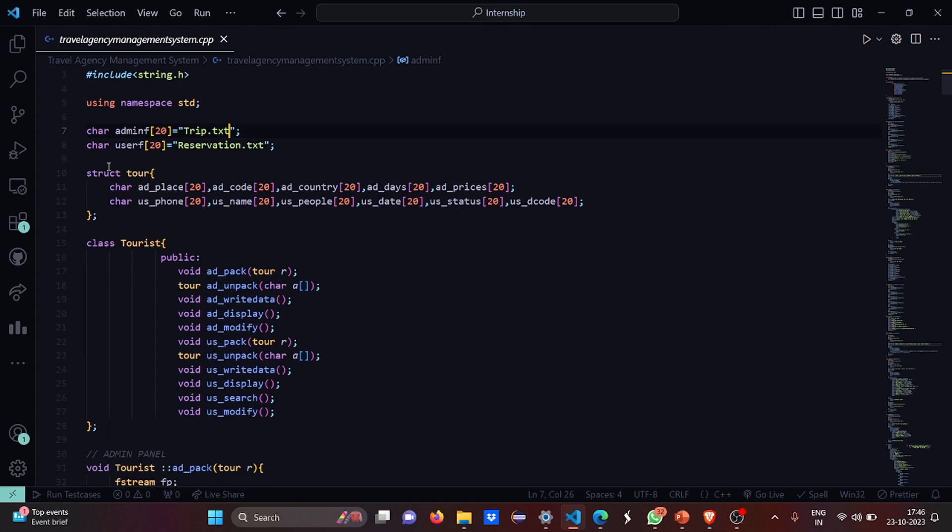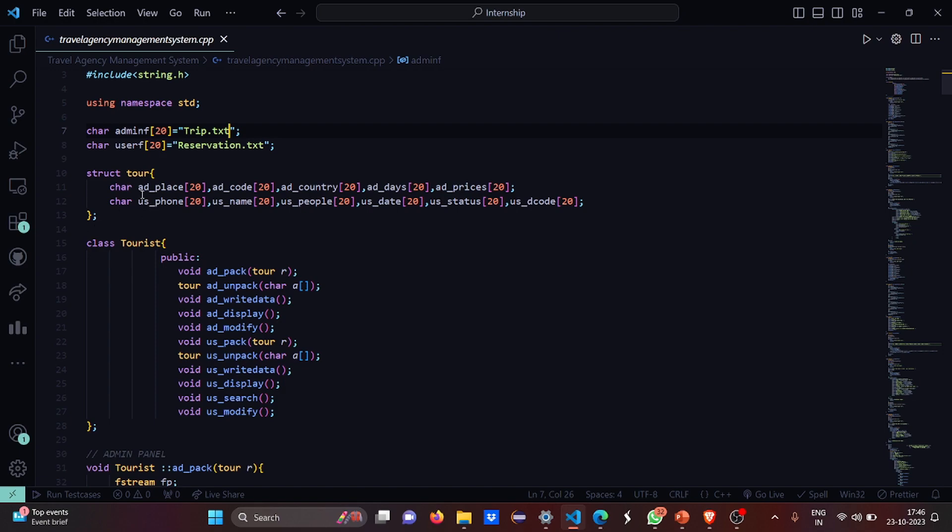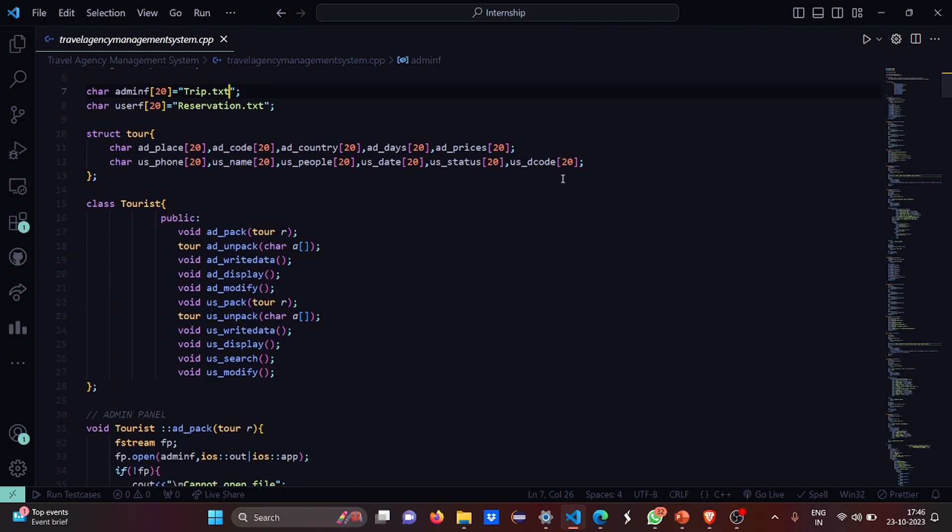Then we have a structure named tour where we have various character arrays. For the admin: place, code, country, days, prices. For user we have phone, name, people, date, status, code - I mean that is destination code, activity code.